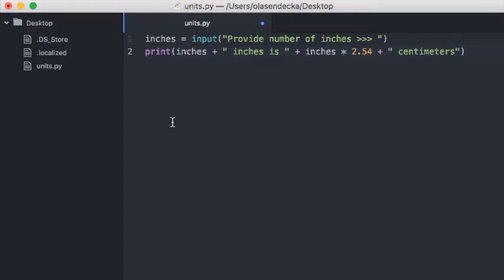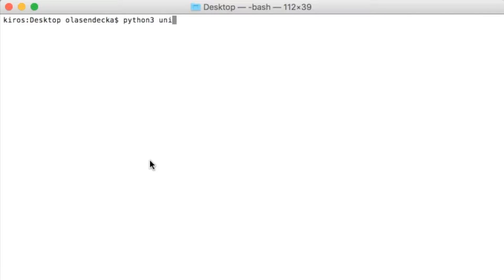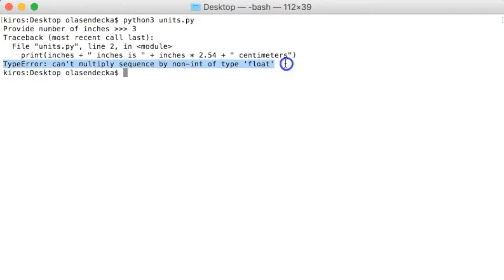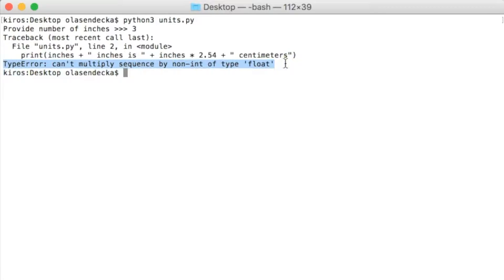Let's try to run our program in the console. We type python3 units.py. There is an error — a type error saying that we cannot multiply a sequence by a non-int of type float. As I mentioned in a previous video, the input function in Python returns text, not a number. So we need to change the text containing the number into a real number in Python, and we can do that by using the Python function float, and then multiply it by 2.54.